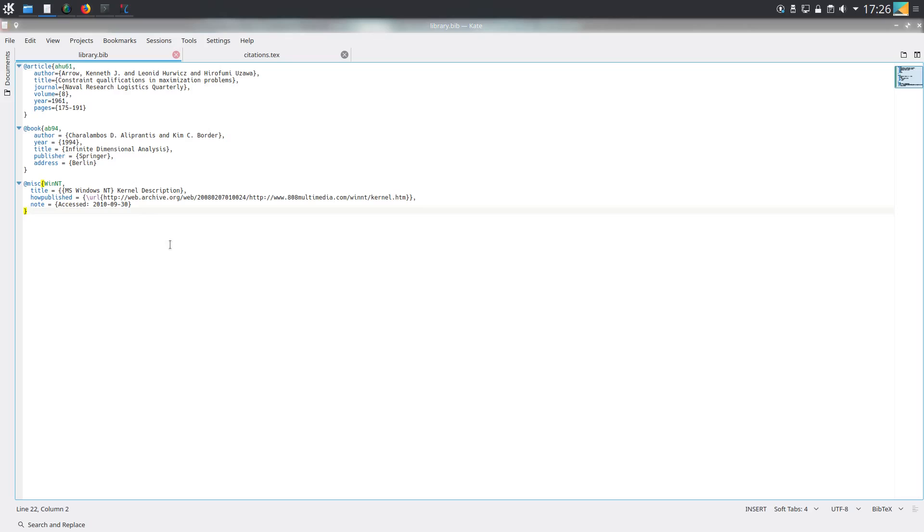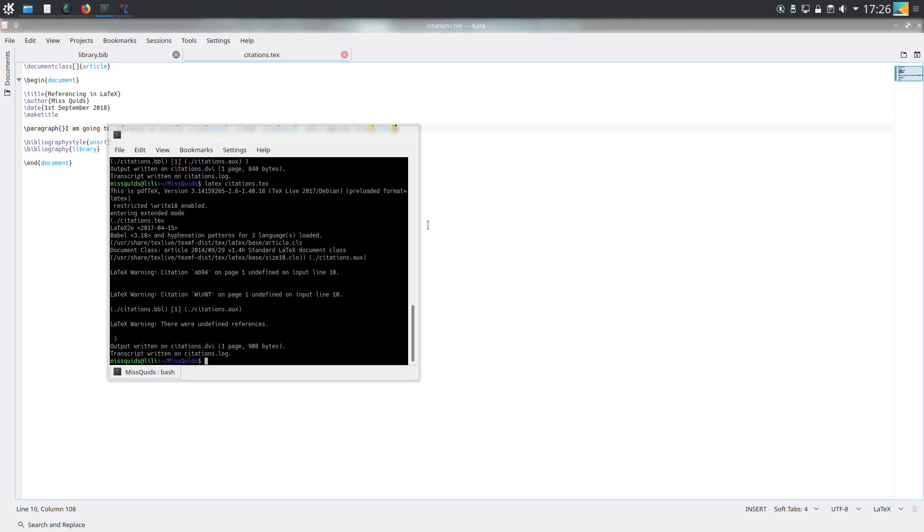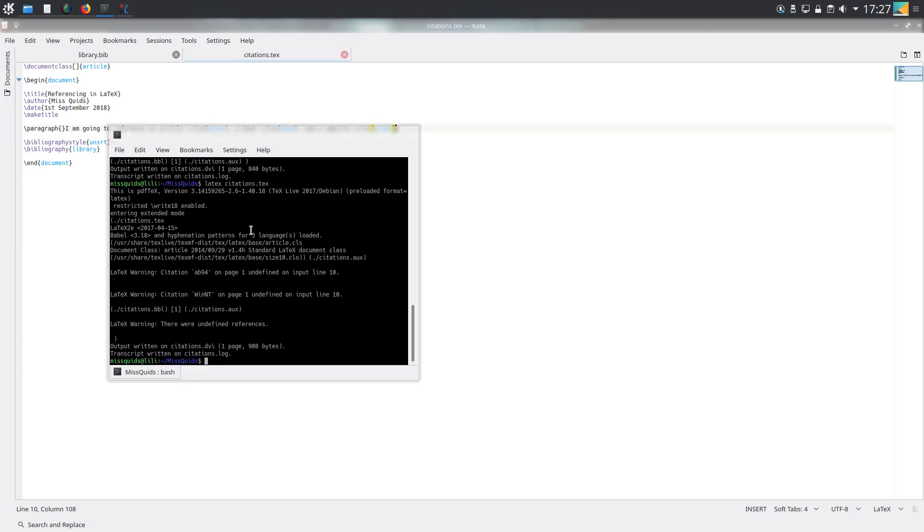We can use the cite command as we did before. If we compile this all again - now we can see after running latex citations.tech again, we have got some LaTeX warnings that the citations are undefined because it hasn't yet compiled the bib file. The reason why we didn't get those warnings the first time was because I was testing the file before I started recording.